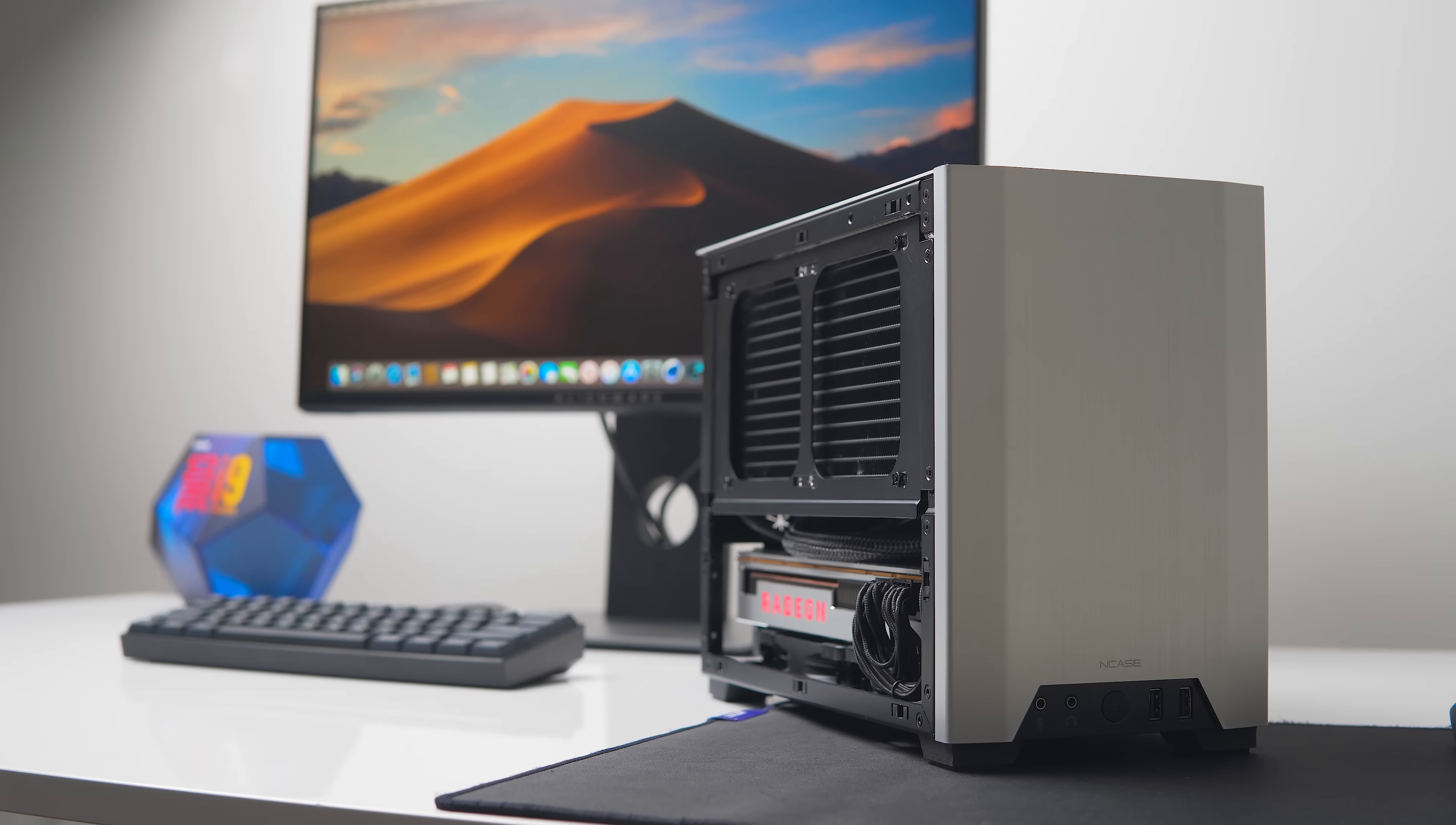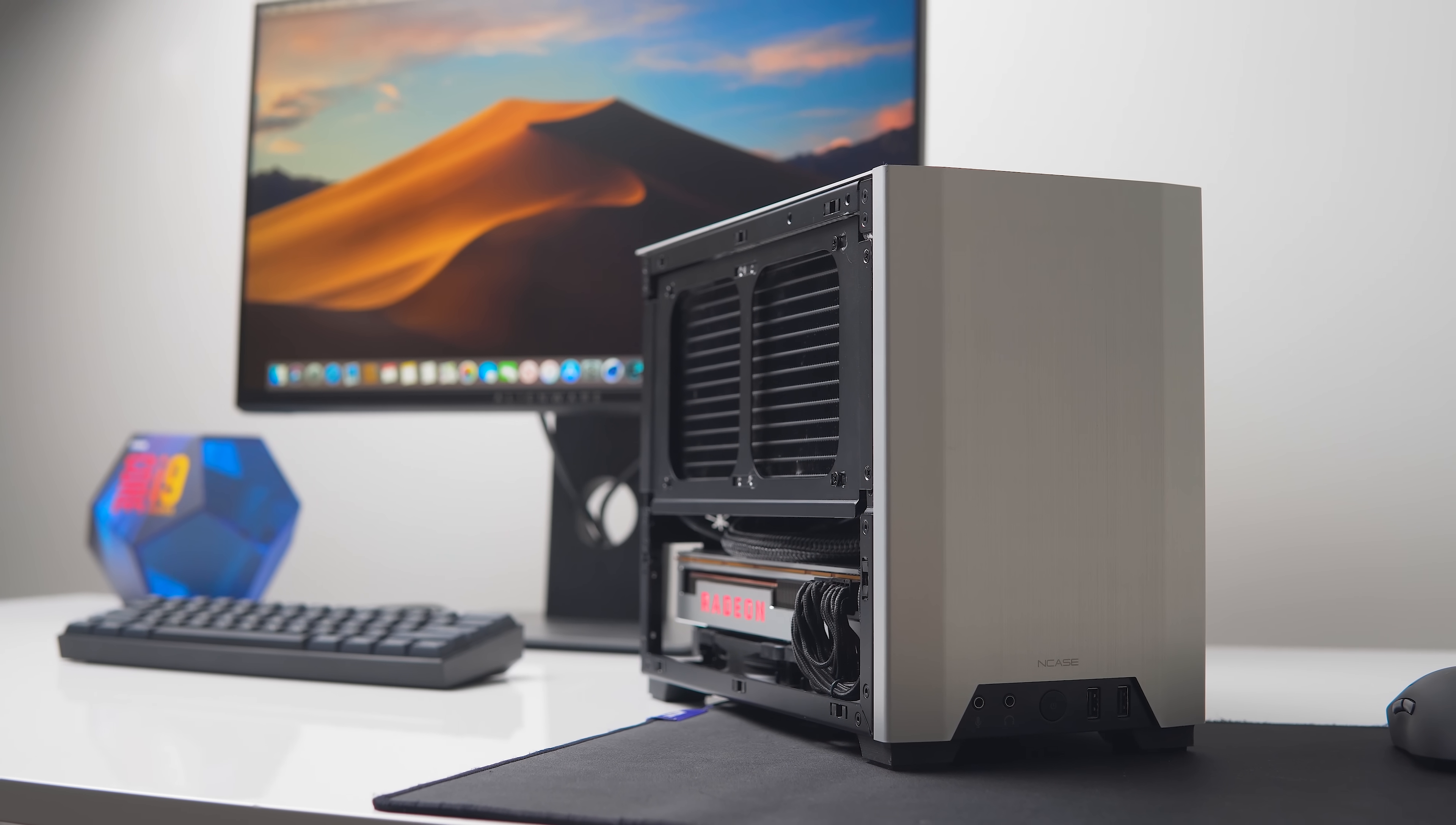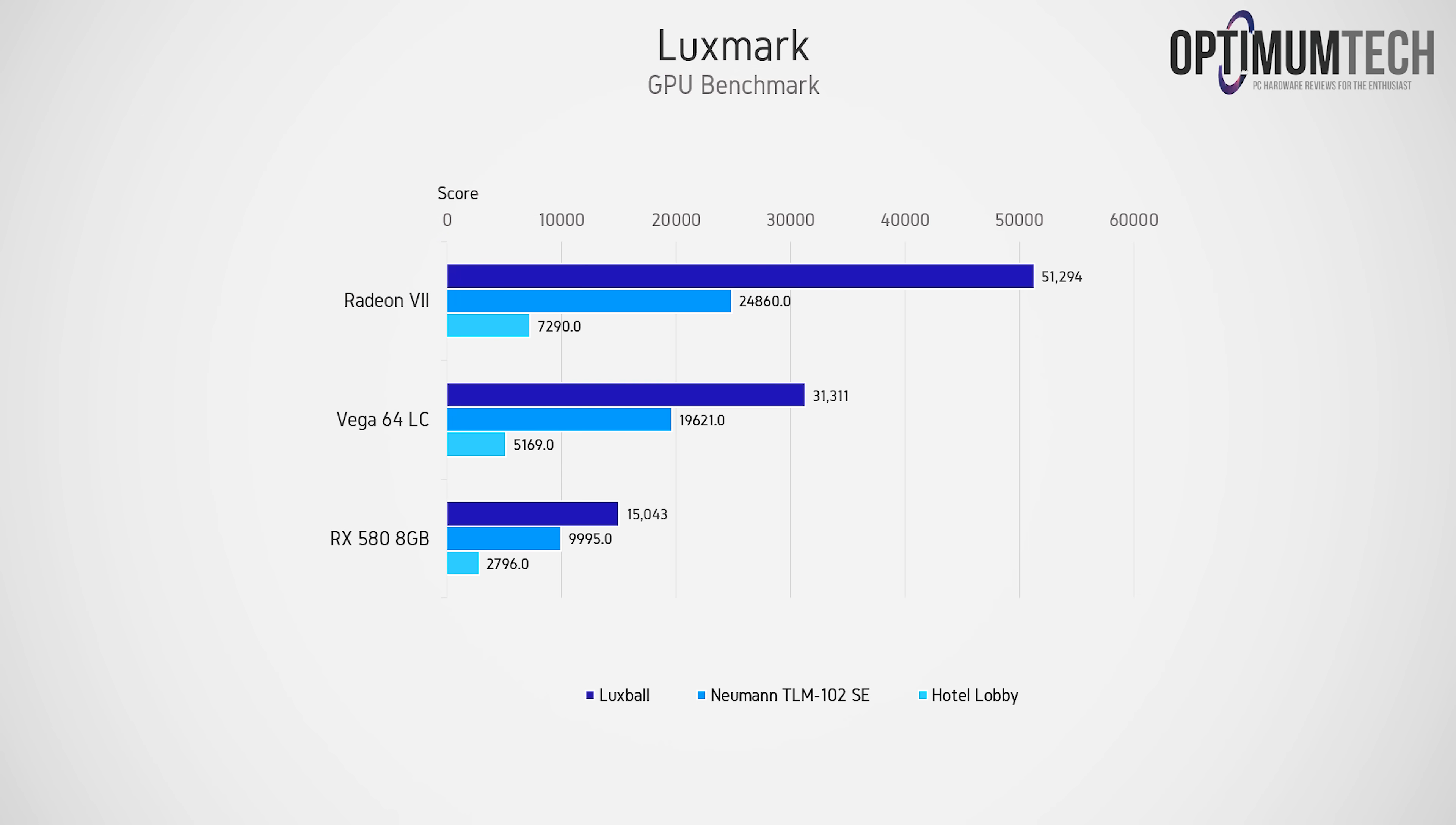So as I said, the Radeon 7 doesn't need any additional files or funky work to get going. It is natively supported in macOS 10.14.5 and the performance in Luxmark definitely shows its potential. So here it takes a 64% lead over the Vega 64 when rendering out the Luxball scene, a 27% lead in the Newman scene, and 41% for the Hotel Lobby. These scores are also around three times higher than what you'll get with the RX 580.